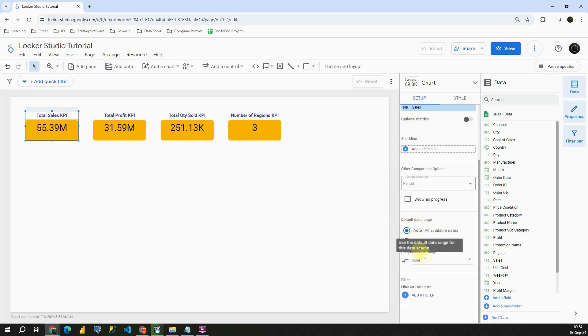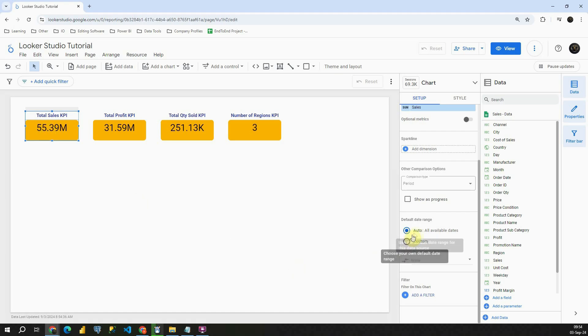As you can see we have this comparison date range option. We'll be using that one to compare this year to previous year. Now let's see how to apply that.